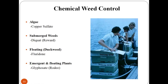Herbicide application can provide the most effective and time-efficient method of managing weeds. Numerous herbicides are available that provide effective weed control and are selective in that grasses and desired plants are not injured.